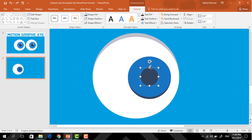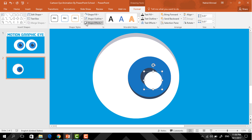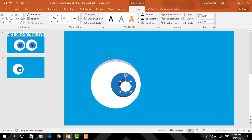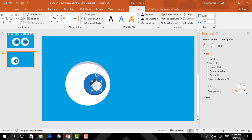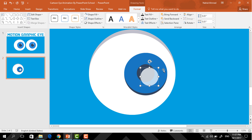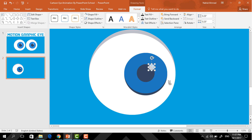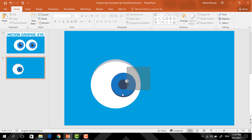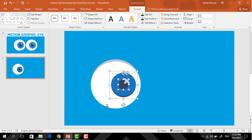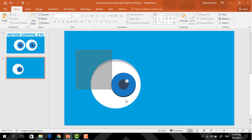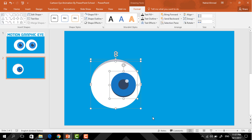Then press Control D to duplicate, change this color to white, click on the small icon and increase the transparency to 25%. Holding Control and Shift, make it a smaller one and place it over here. Then we just need to select only these circles and press Control G to group them together.